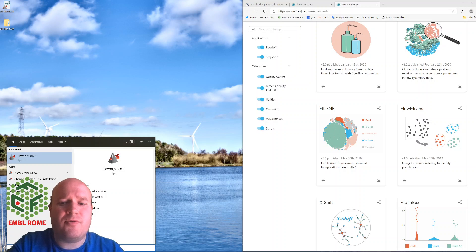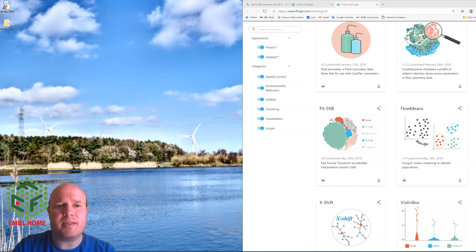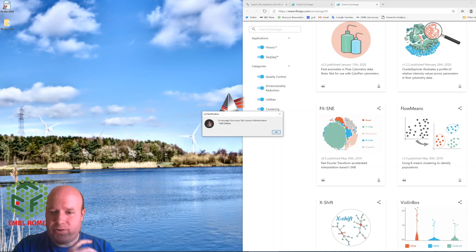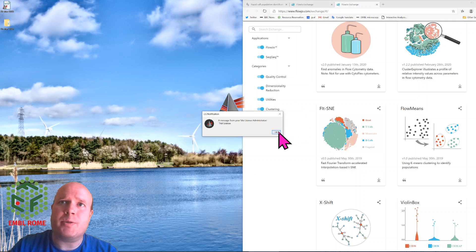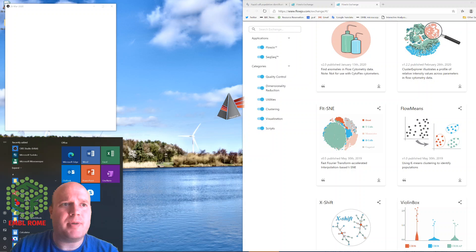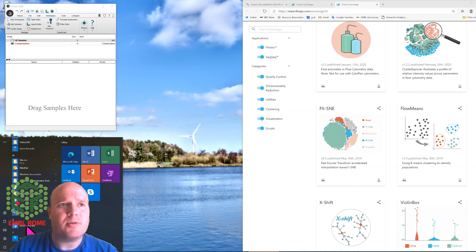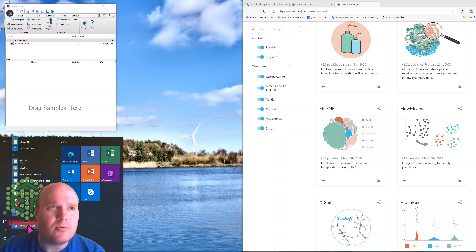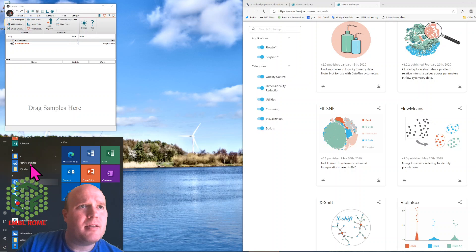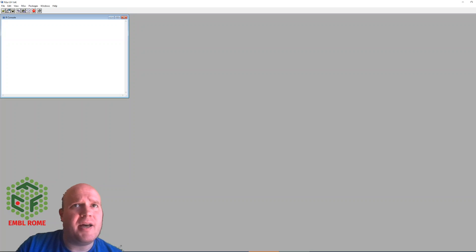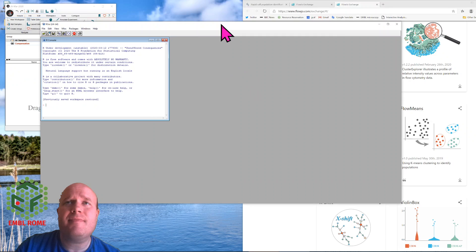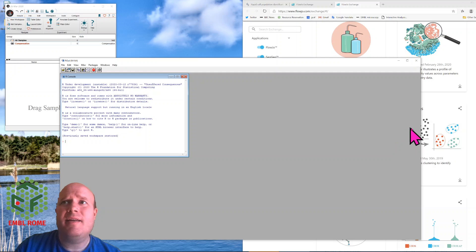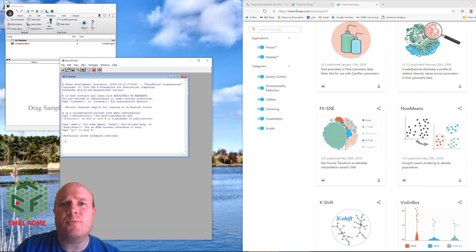As I said, what FlowJo does is it loads the R package FlowMeans. So after downloading the plugin you also need to install FlowMeans into R. In my case I go to my Windows icon, go down, that's over my shoulder, click on R, and that opens up this R console.